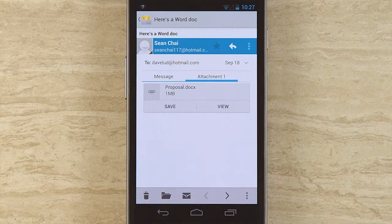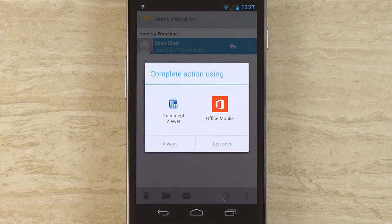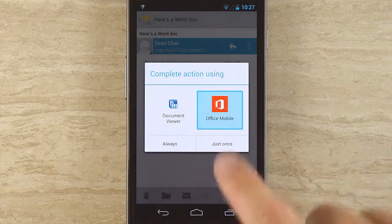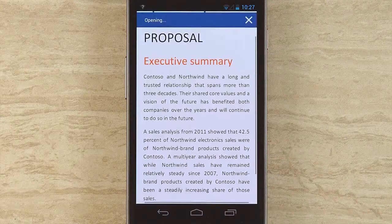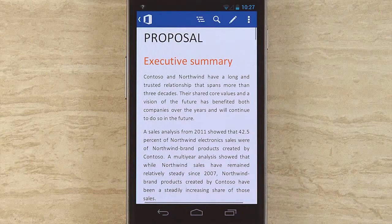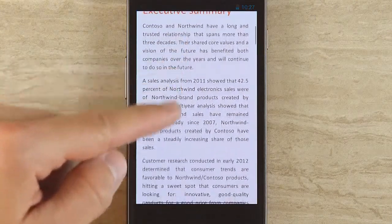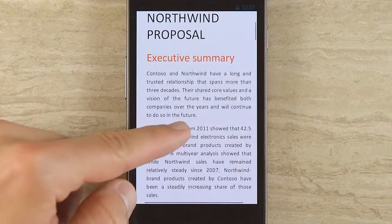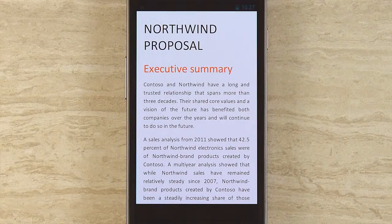Here's our proposal document, and I'm going to go ahead and tap View, and then open in Office Mobile. Office Mobile is the best way to read your Office documents. This document is fully optimized for this phone — I'm not getting any crazy font substitution, I don't have any awkward layout problems for the most part. It's nice and formatted for the phone.